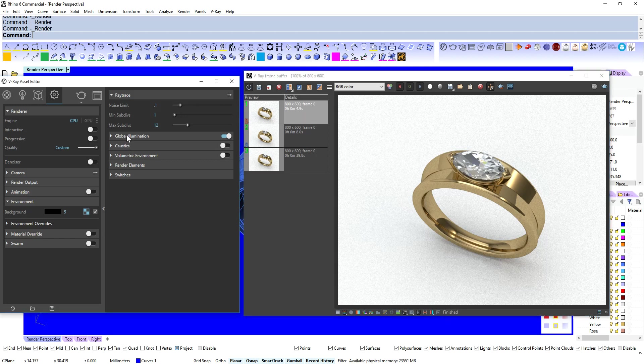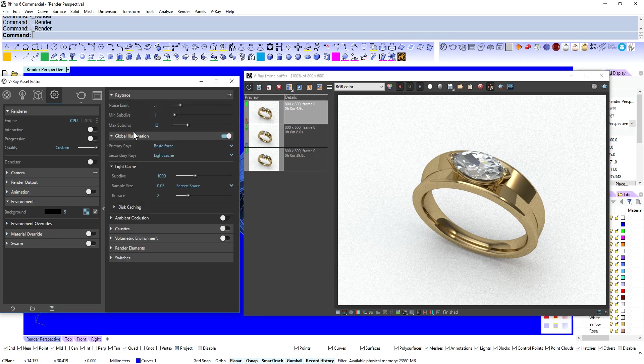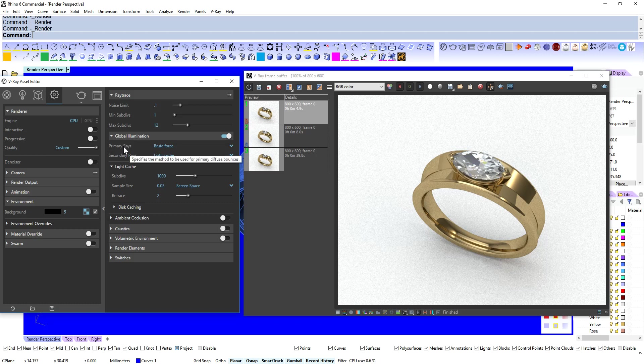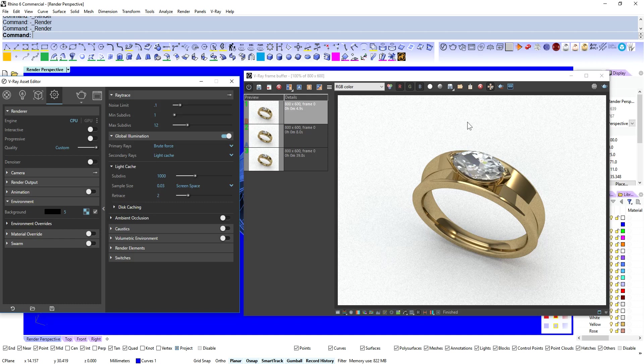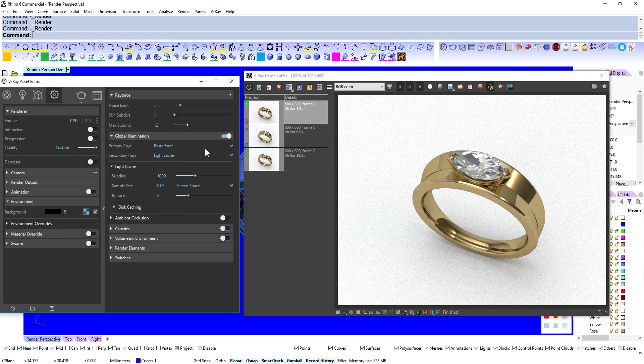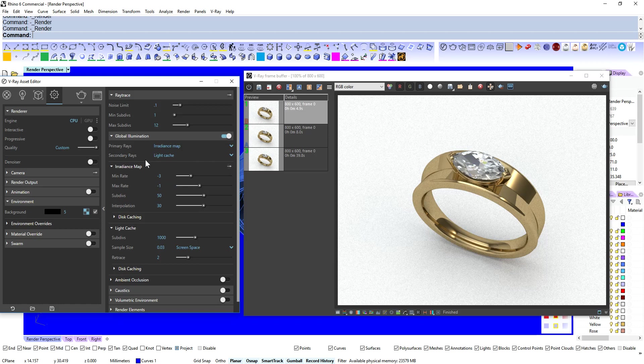Well the big one that we want to change here is in the global illumination. And you can see that we've got primary rays set to brute force. And what brute force does is it looks at every single part of the picture and fires all of these virtual photons at it and gets a reading. But you know these parts of the picture aren't as important as these parts. But it treats everything as equal. So it's still calculating this area up here as much as it would calculate this area over here. We're going to change that to irradiance map. And we'll just leave everything the same. And we'll hit render.